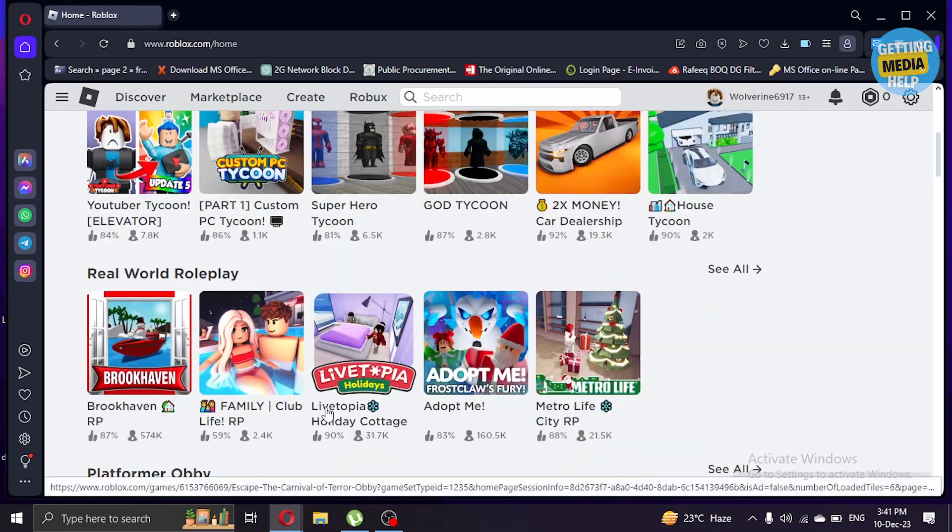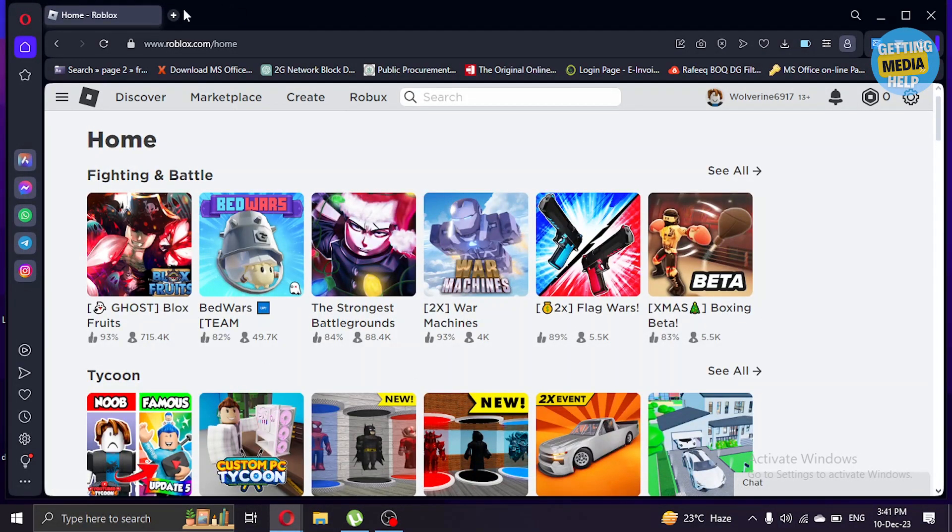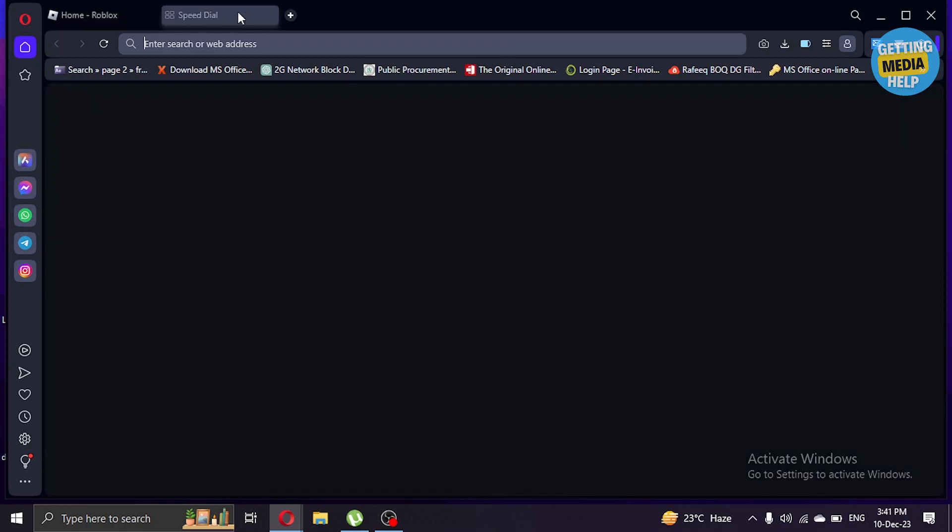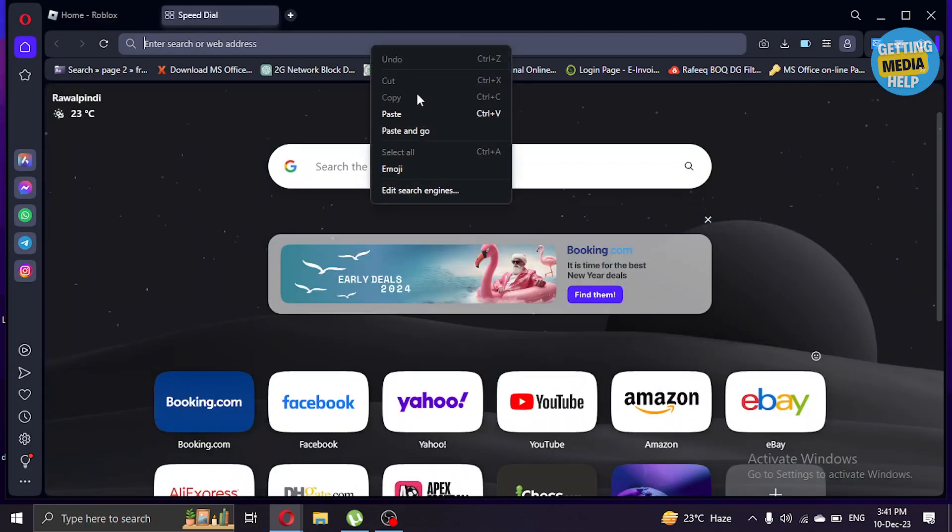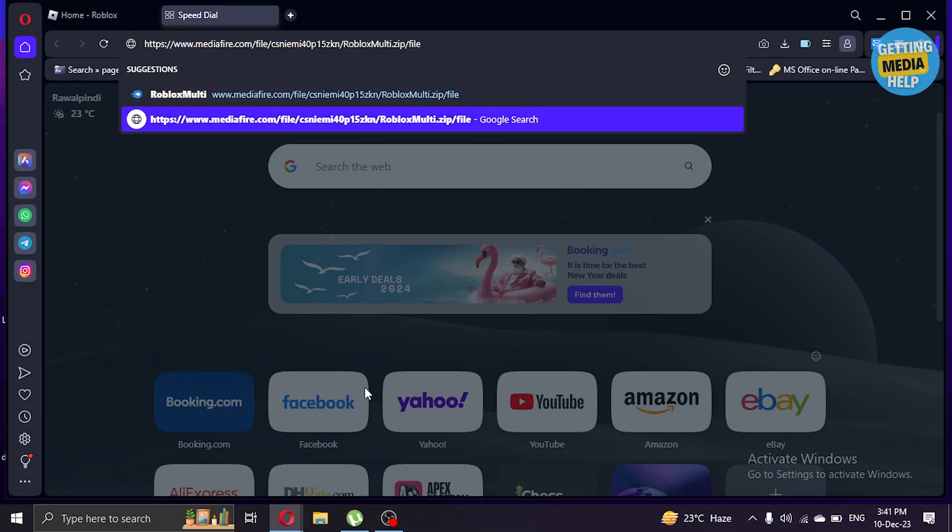What you're gonna do is open a new tab and paste a link. I will give the link in the description and you can also copy that link from here as you can see. If the link from the description is not working, press enter.